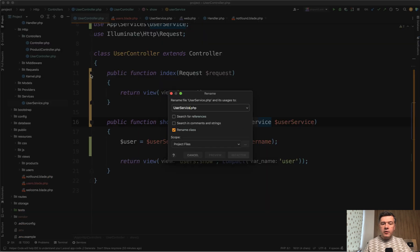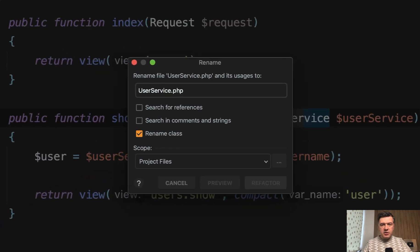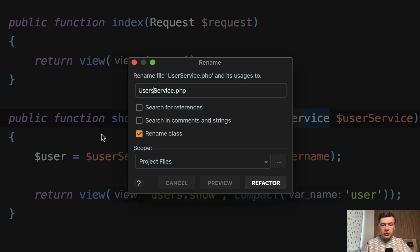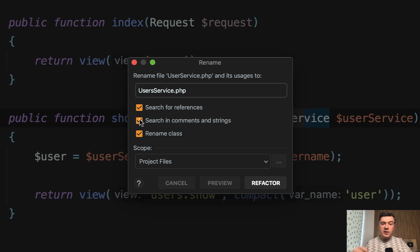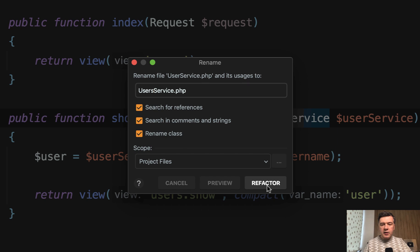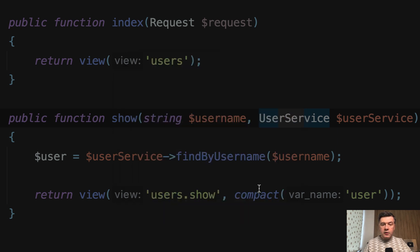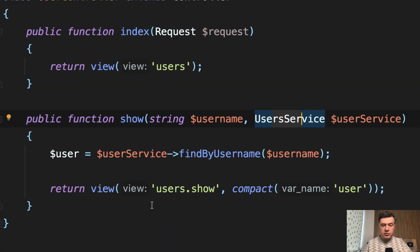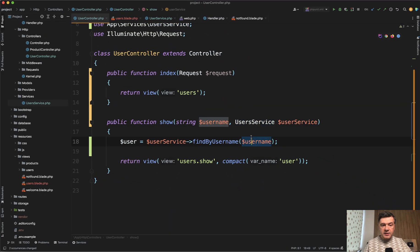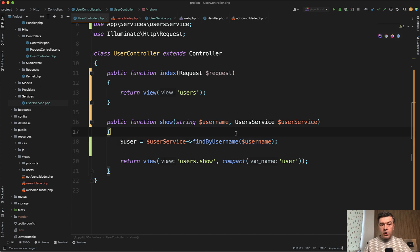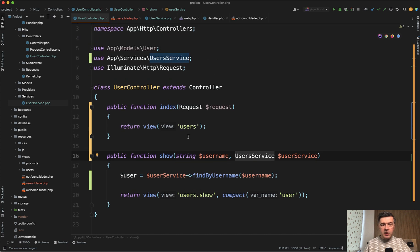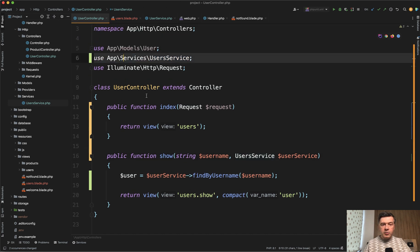And for example, you want to call it users service. Just a simplified example. The name could be whatever. And then you have three choices. Search for references, search in comments and strings, and then rename the class itself. Rename the class itself is kind of automatically given. And then you click refactor. You confirm that you want to do that. And the file itself is renamed. And also in the controller, as you can see, it is renamed as well. And here on top too.